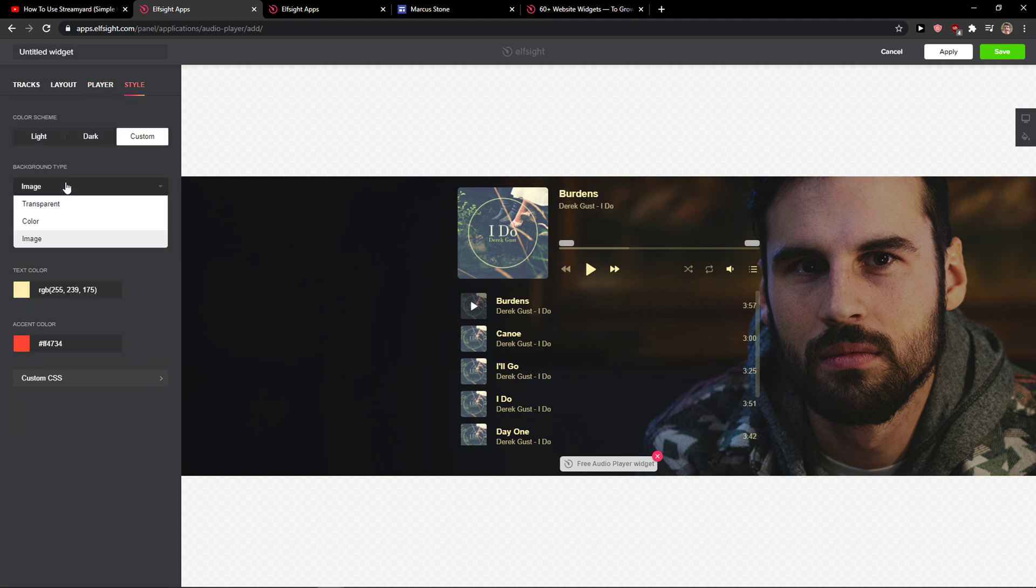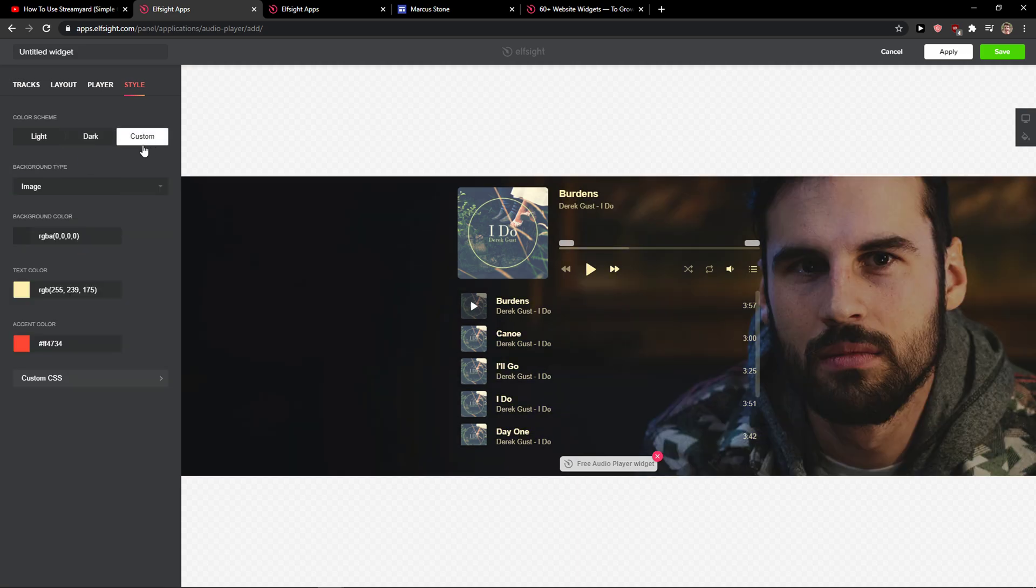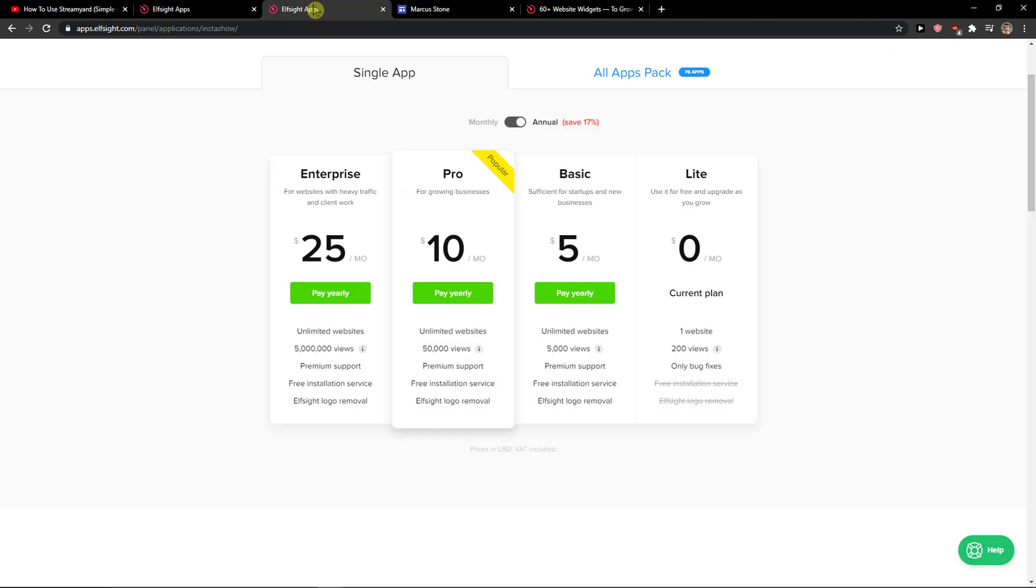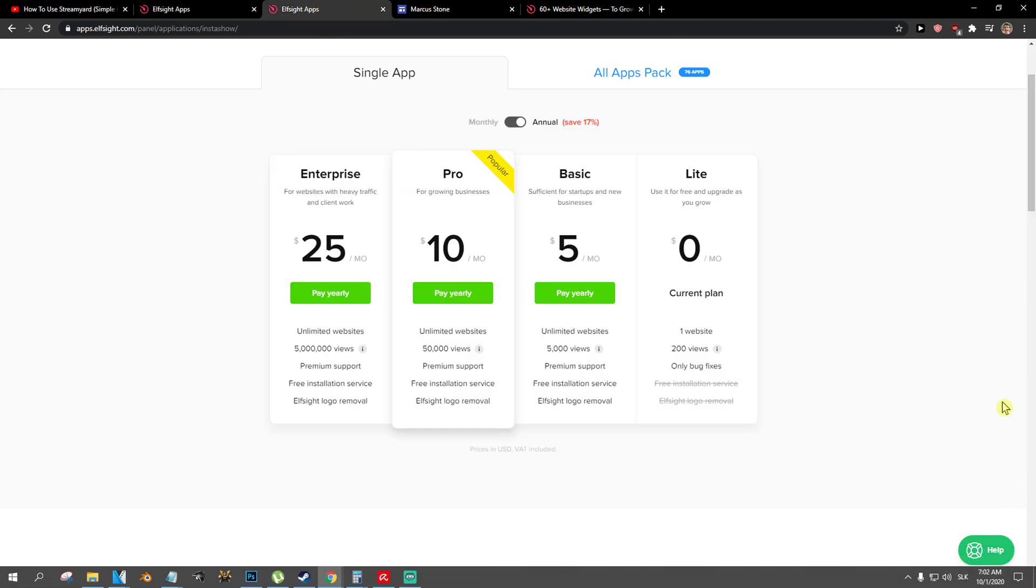So yeah, background time image, and you change the image if you want to, and then just click save here. And when you got it you need to choose a plan.